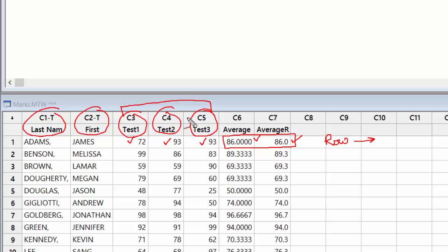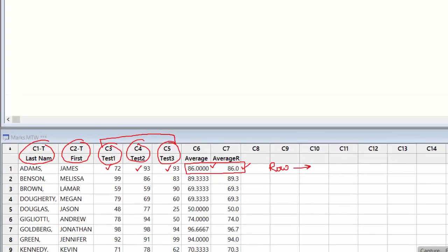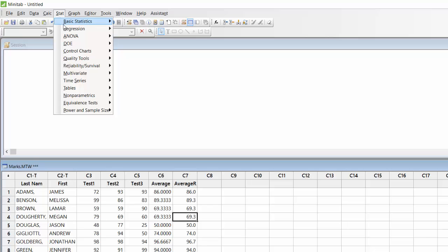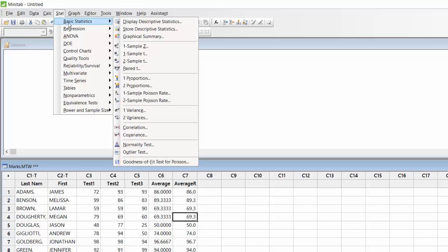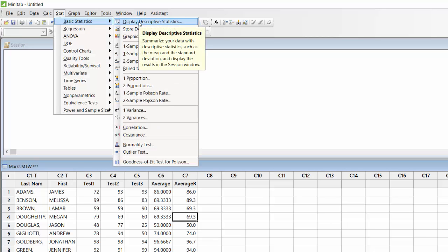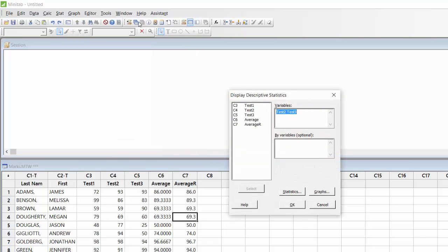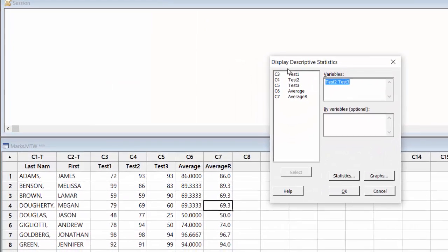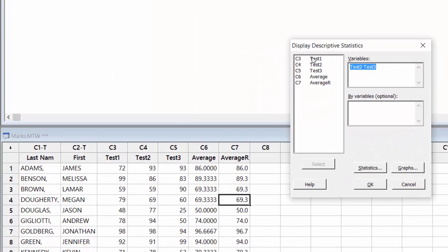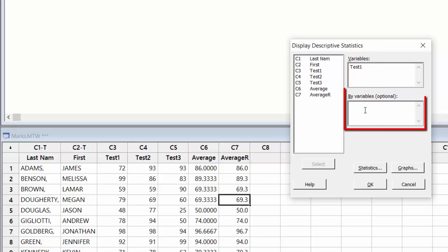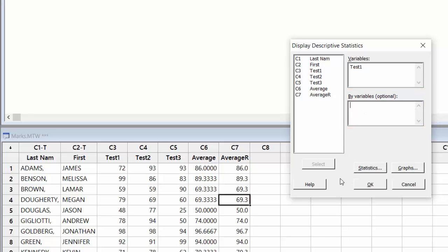So let's do that. For that I go to Statistics, I go to Basic Statistics, and I say Display Descriptive Statistics. Clicking on that, I want to find out statistics related to Test 1, so I go to Test 1 and double click on that. This is the variable which I am interested in. By variable, I don't want to say anything at this time, so I will leave it blank.